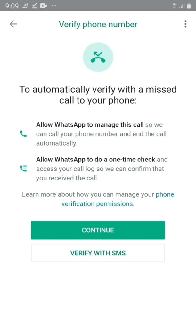It says it will automatically verify with a missed call to your phone, to verify that this phone number belongs to you. You can either choose to have a missed call on your phone or get verified with an SMS sent to your phone with a code. Depending on the version of your phone, this can automatically be read by WhatsApp so you don't have to type it in yourself.